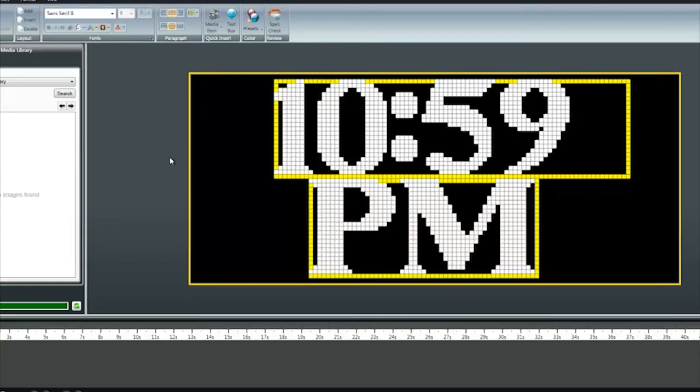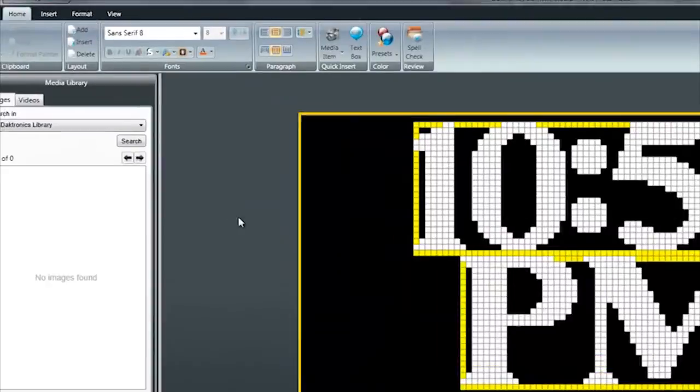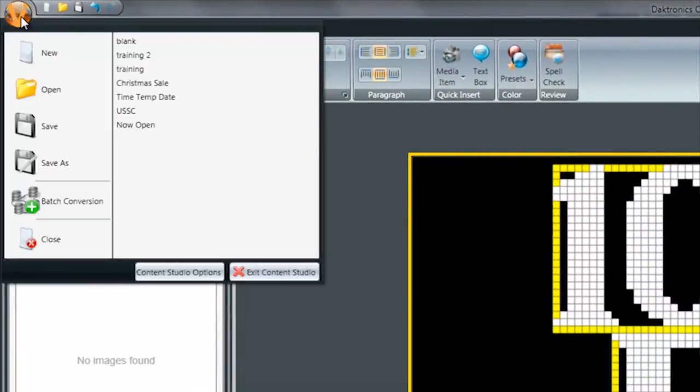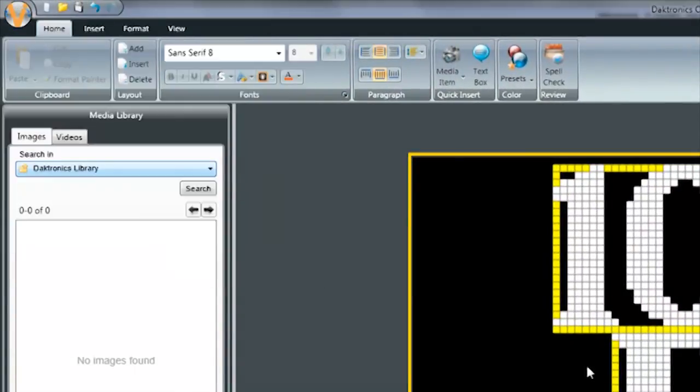Once I have my message created looking the way that I want it to, click on the Application button in the top left and then save the message.